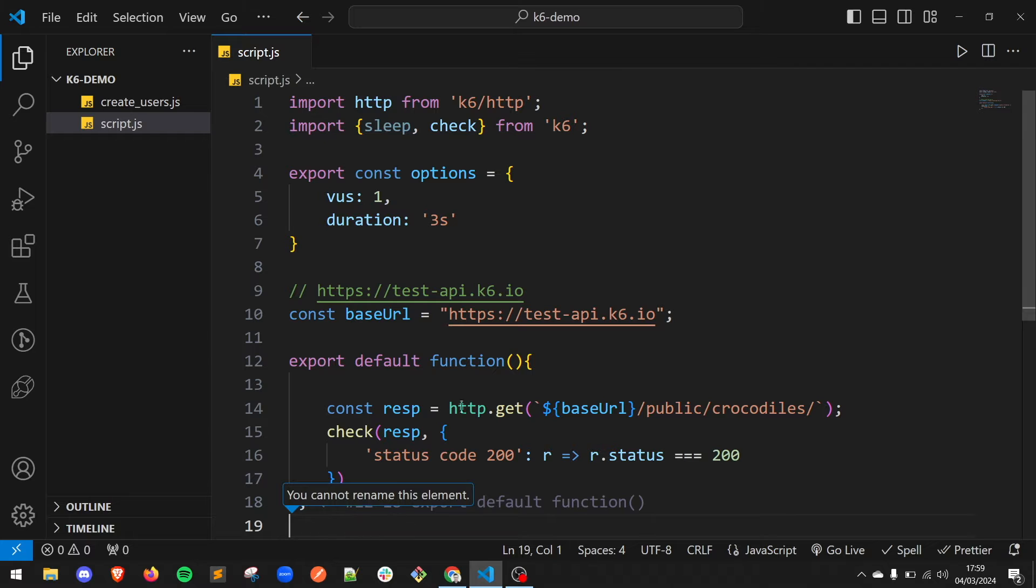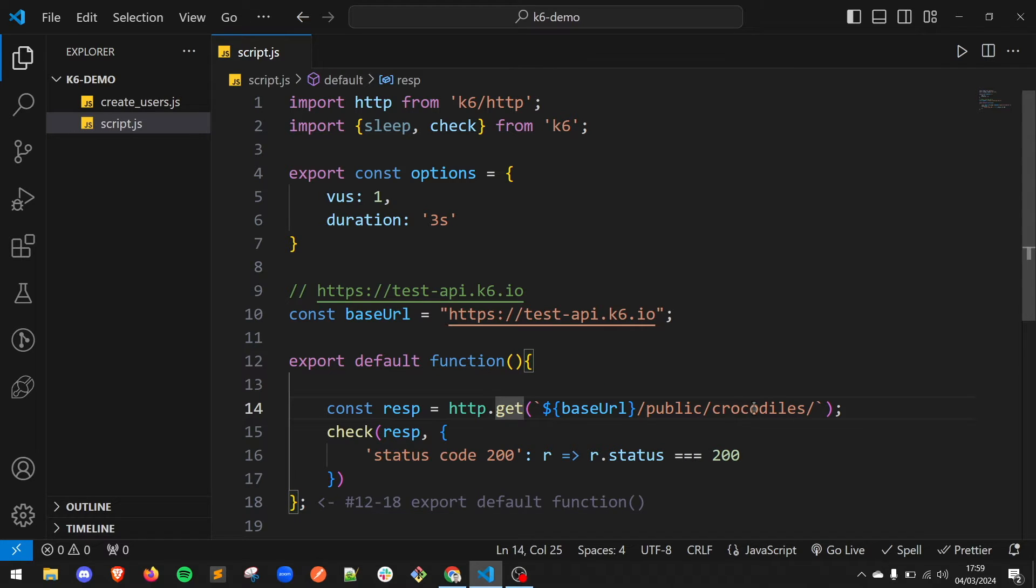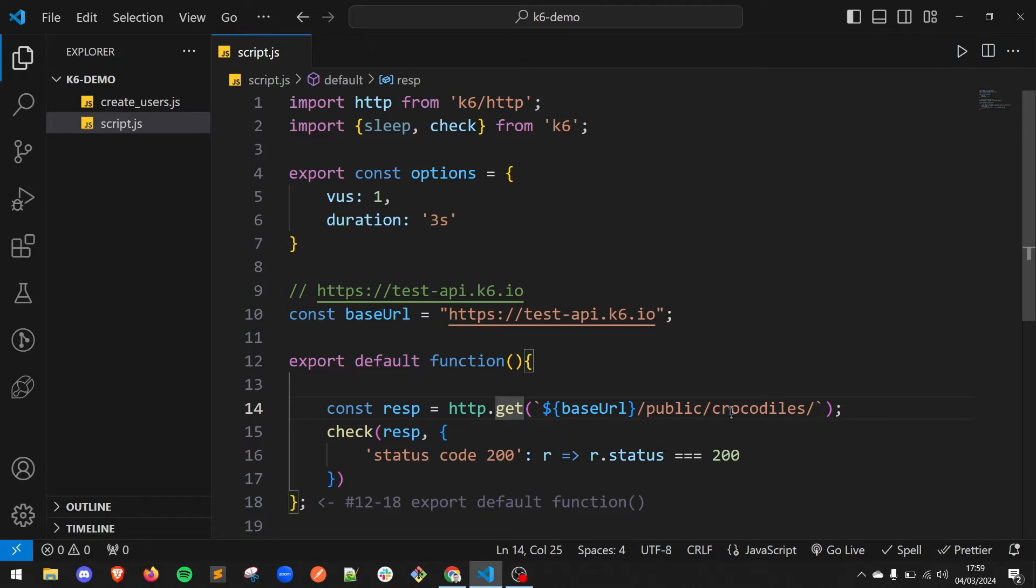For demo purpose, here we have a simple script that uses a GET endpoint. In the previous tutorial, we learned how to create these scripts from scratch, step by step. You can find the link in the description below.